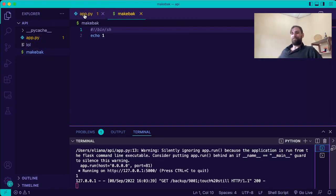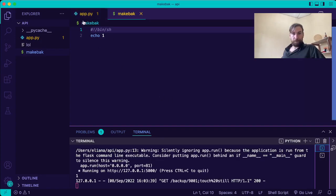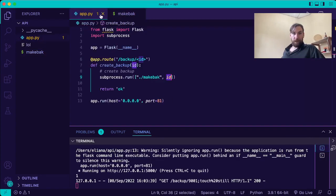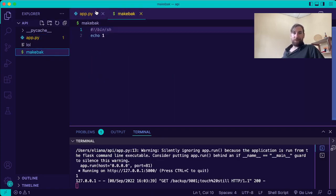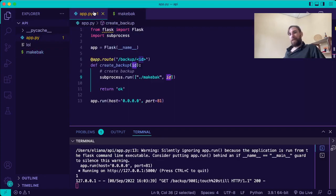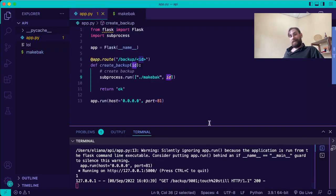So before it would have made it. And now it's just going to run this make back command, which just echoes one. And it doesn't work anymore. Our hack doesn't work. Beautiful. We did it, guys.